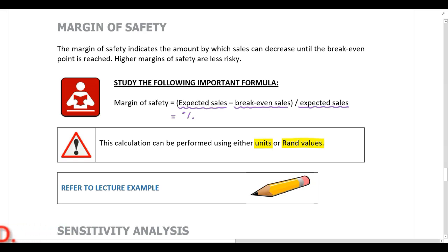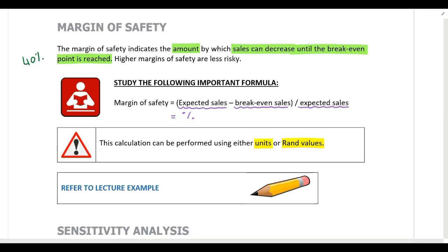This calculation indicates the amount by which sales can decrease until the break-even point is reached. For example, if you've calculated the margin of safety to be 40%, that means expected sales can drop by 40% until the break-even point is reached. If sales drop by more than 40%, the company will suffer a loss — so that is the maximum expected sales can drop before the company experiences a loss.